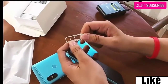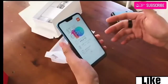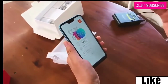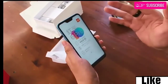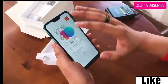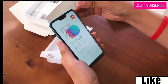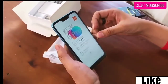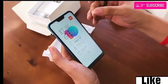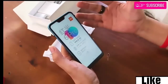Coming to the camera department, the Xiaomi Redmi 6 Pro features a dual-camera setup similar to the Redmi 6, featuring a 12-megapixel Sony IMX486 sensor with 1.25-micron pixel size, f/2.2 aperture, phase detection autofocus, LED flash, and a secondary 5-megapixel sensor with f/2.2 aperture and 1.12-micron pixel size.